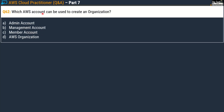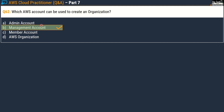Question 62 asks: which AWS account can be used to create an organization? Options are admin account, management account, member account, or AWS Organization. You might have chosen admin, but the correct answer is option B — management account.